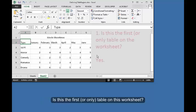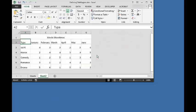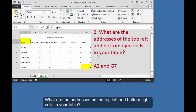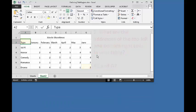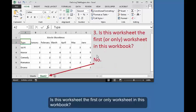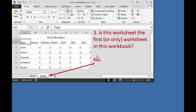Is this the first or only table on this worksheet? What are the addresses on the top left and bottom right cells in your table? Is this worksheet the first or only worksheet in this workbook?